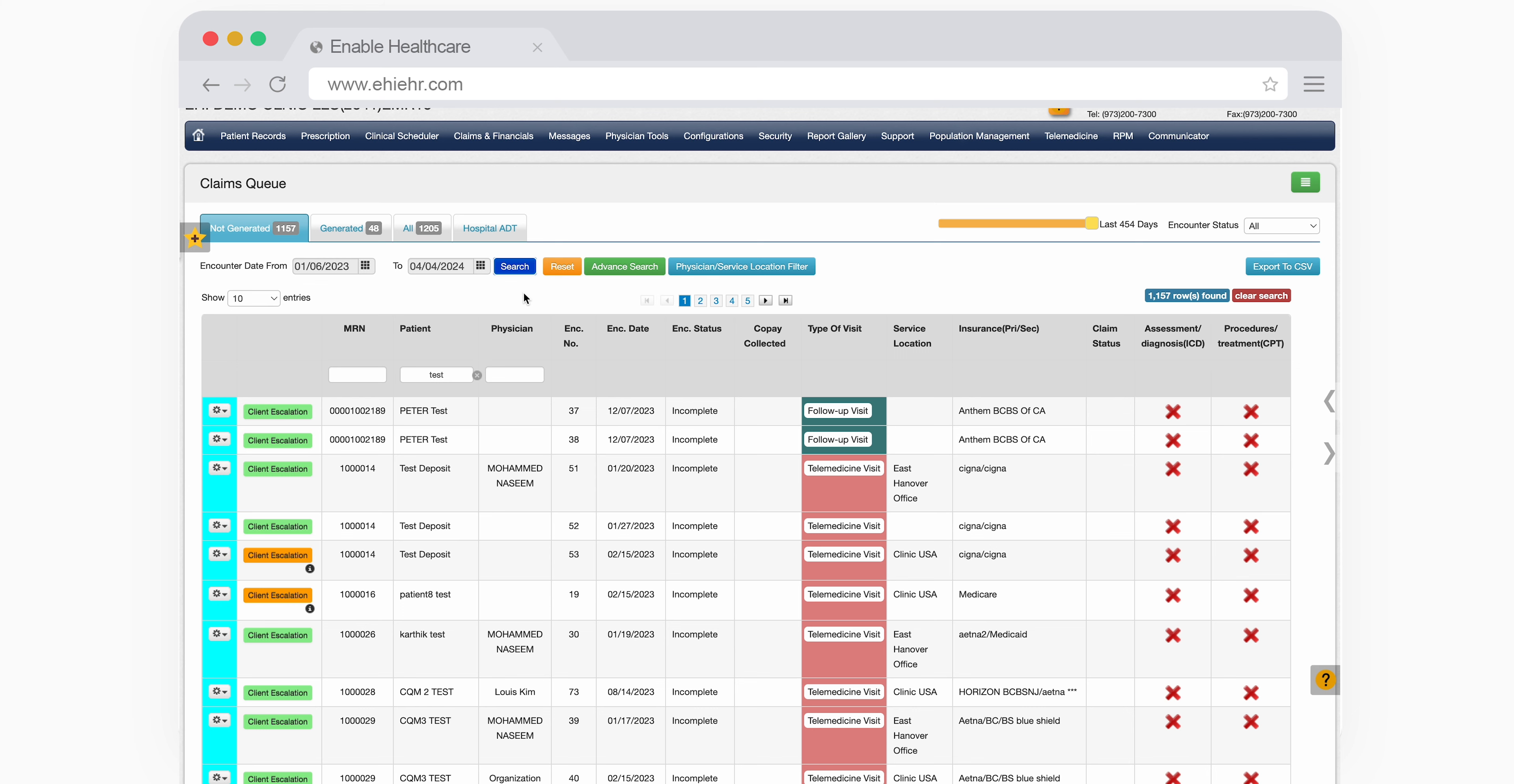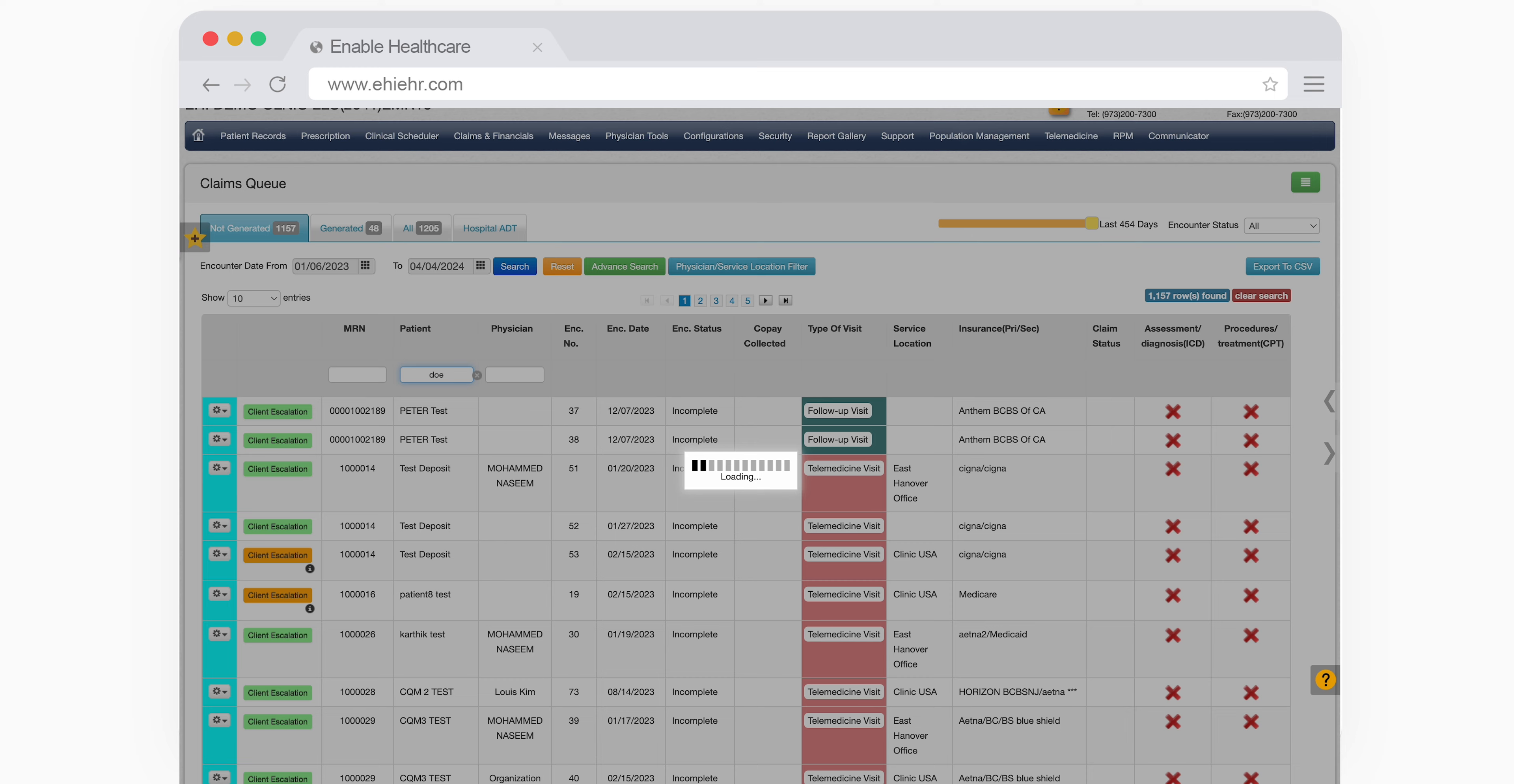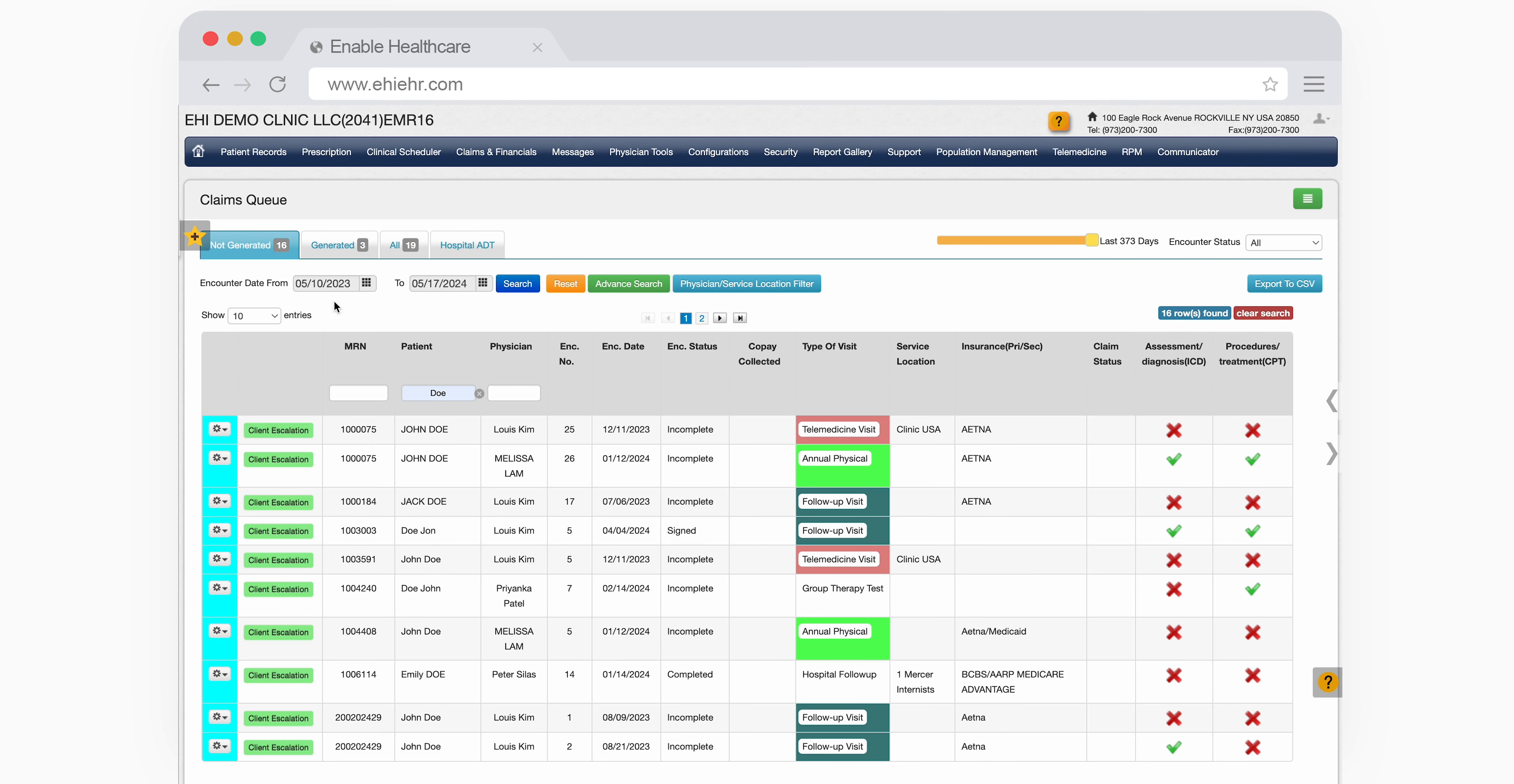You can use the search box to look up a specific patient, which will show you all claims that haven't been generated along with their status, complete or incomplete.